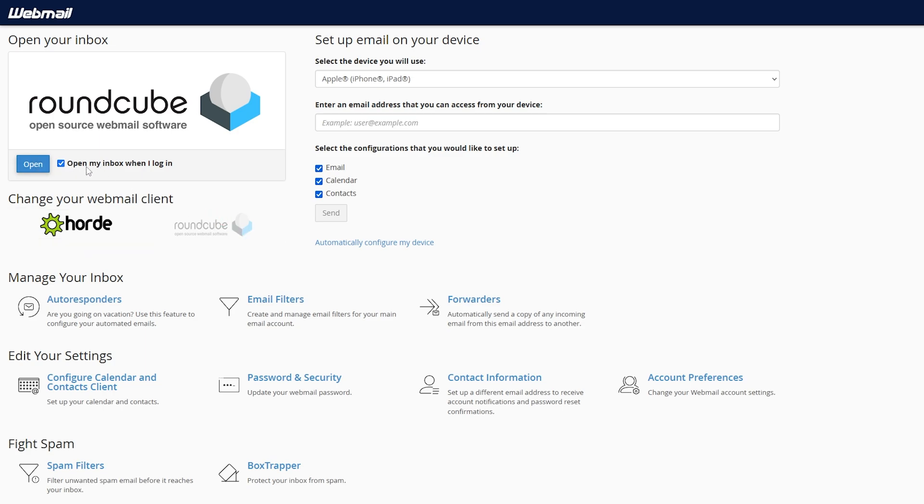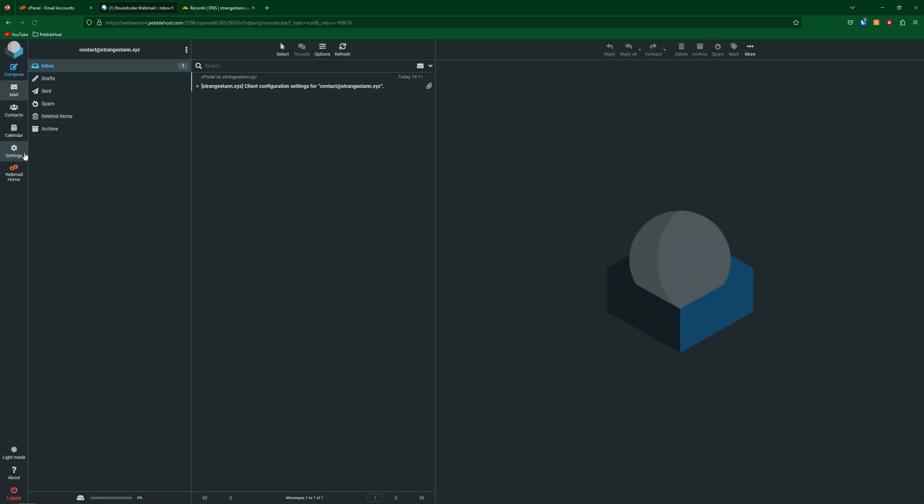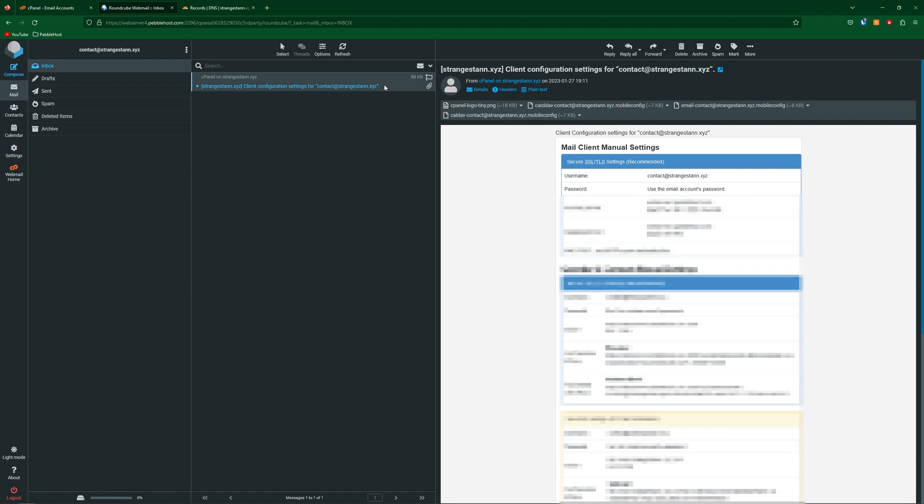Also, this box is checked here. This means that when you click Check Email next time you will be immediately put into your inbox instead of being sent to this page. If we click Open we are now sent to our inbox. You can see we have received an email here from cPanel which shows all our settings and information. So let's go ahead and test an email now.